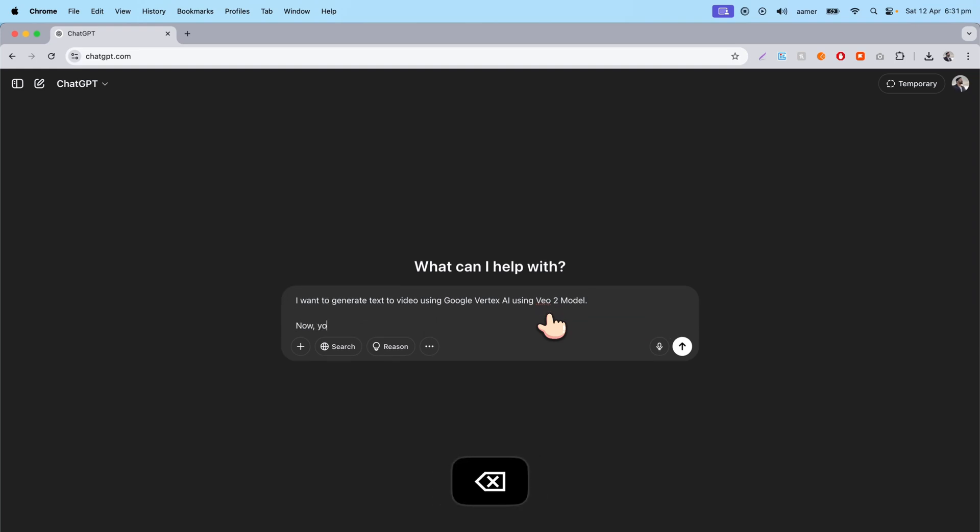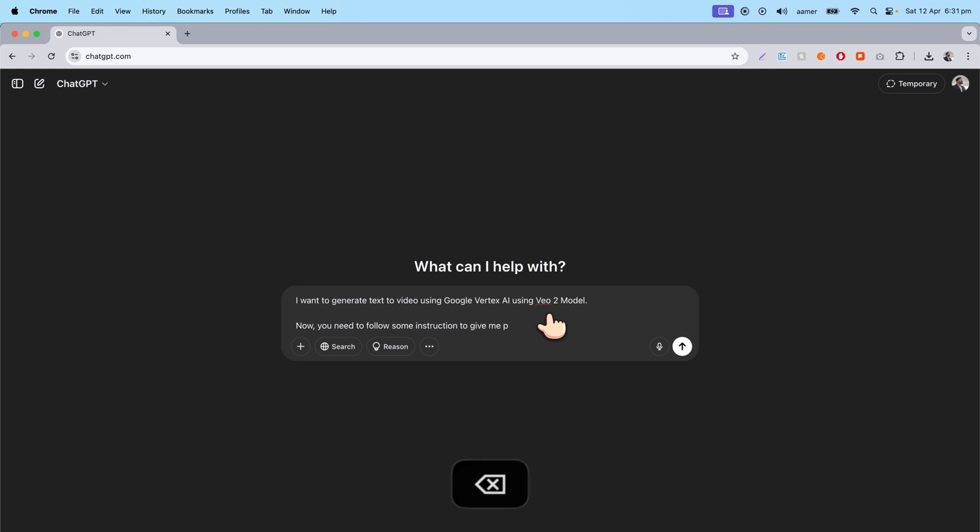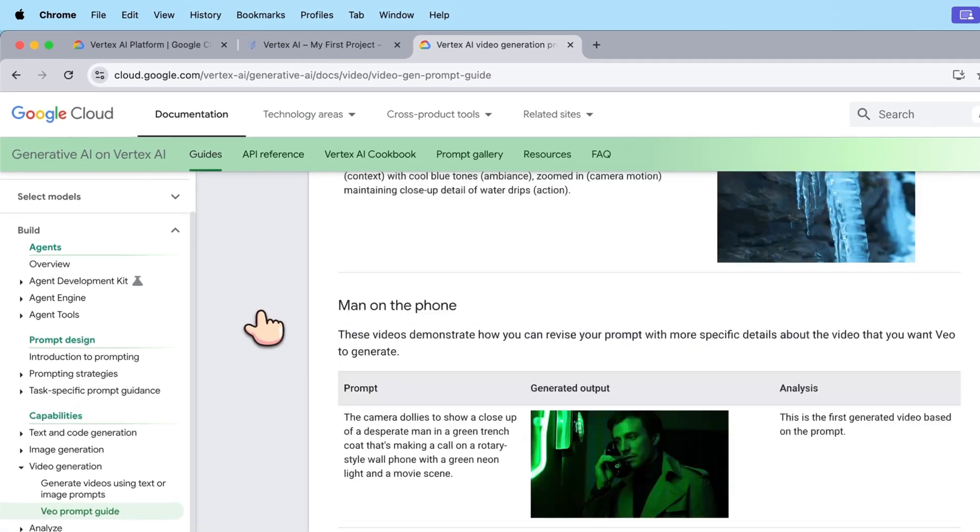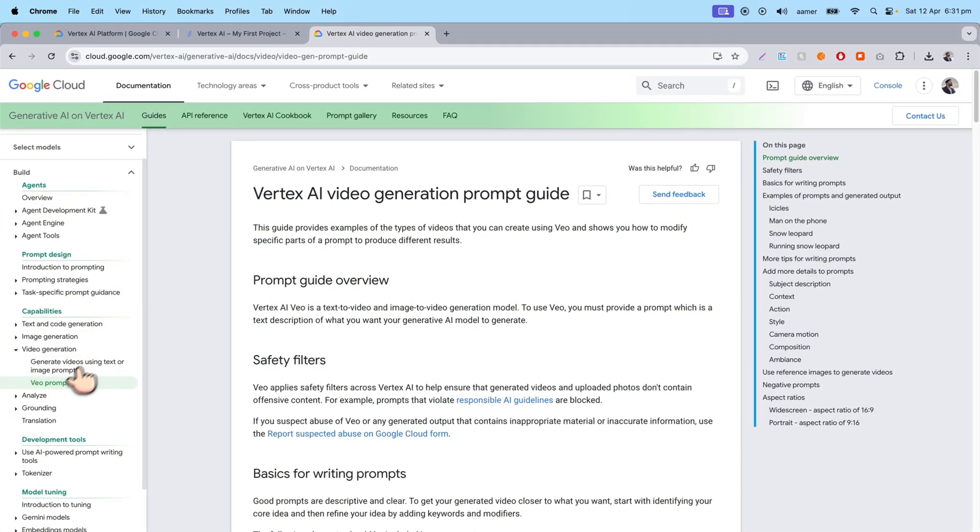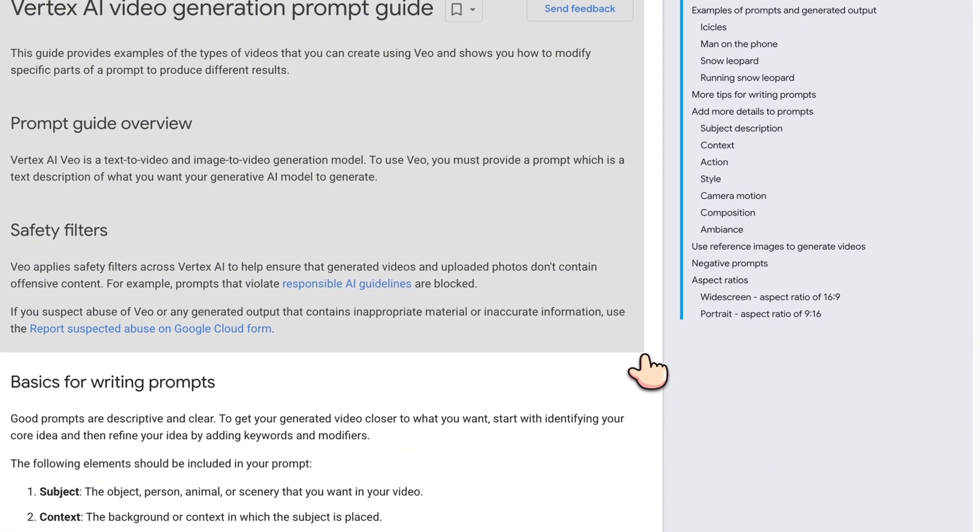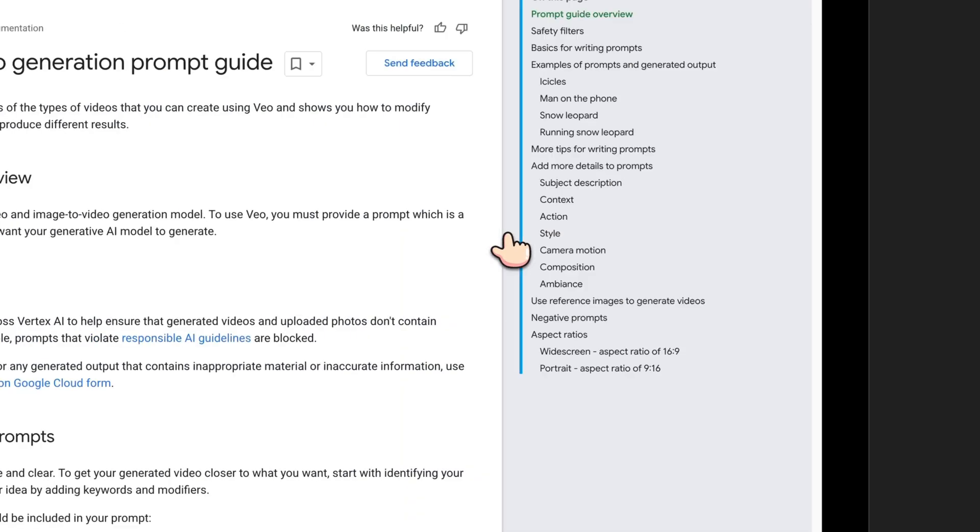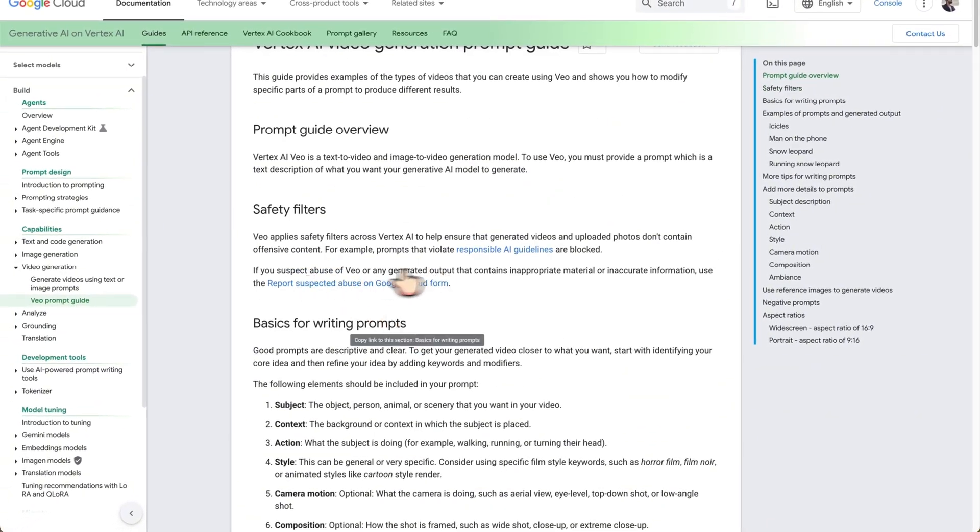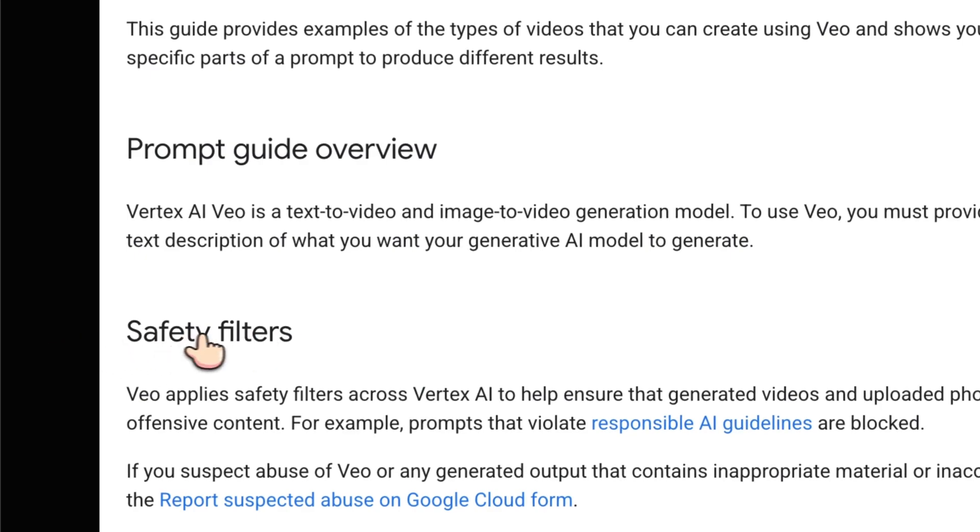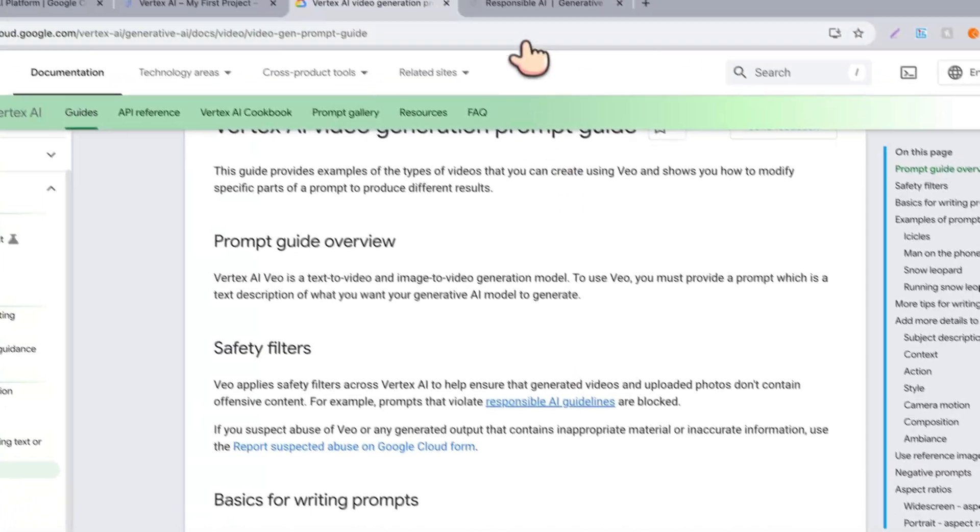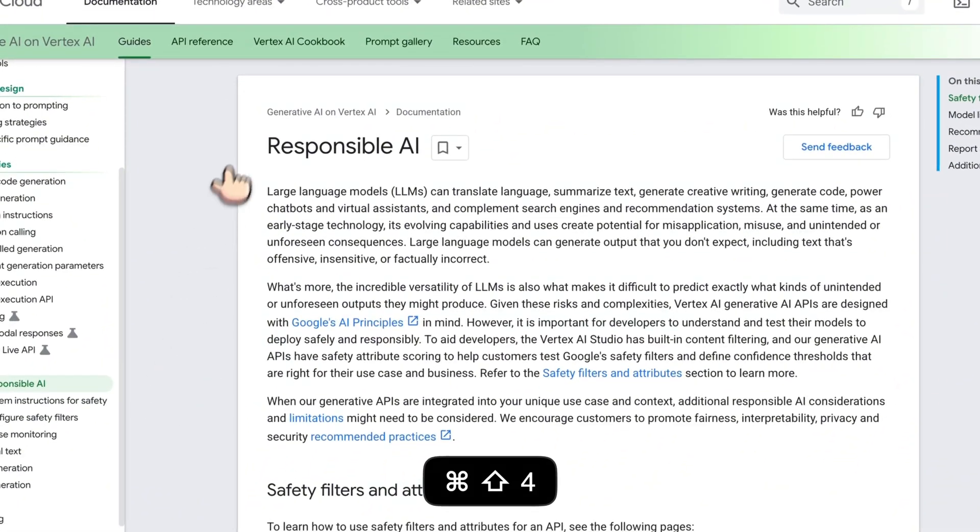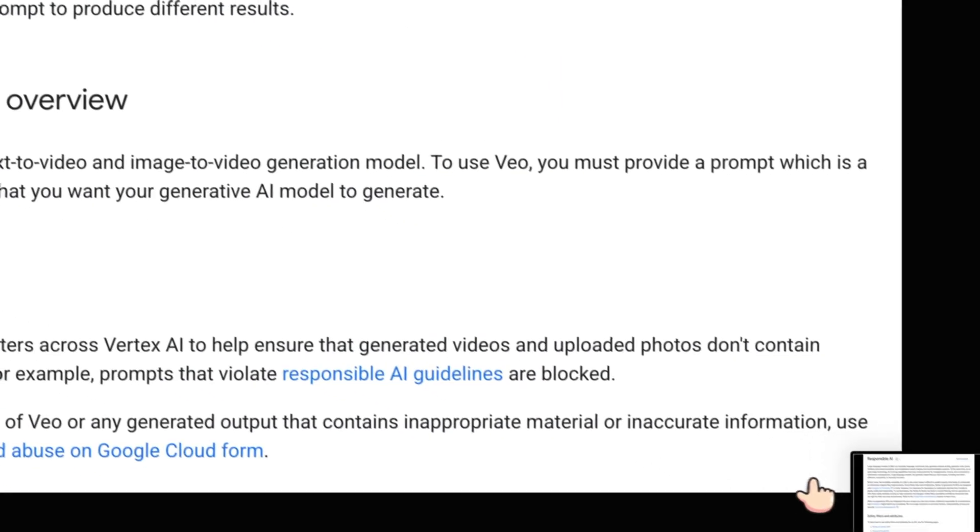Now you need to follow some instructions to give me proper prompts. So that being said, I'll be asking those kind of stuff. So here is the thing, I'll be going here. Now on the Google Cloud, if you go and see that view prompt guide, you need to pass this properly, like all the prompt UI, this particular page. So I'll be taking the screenshot and dragging and dropping over here.